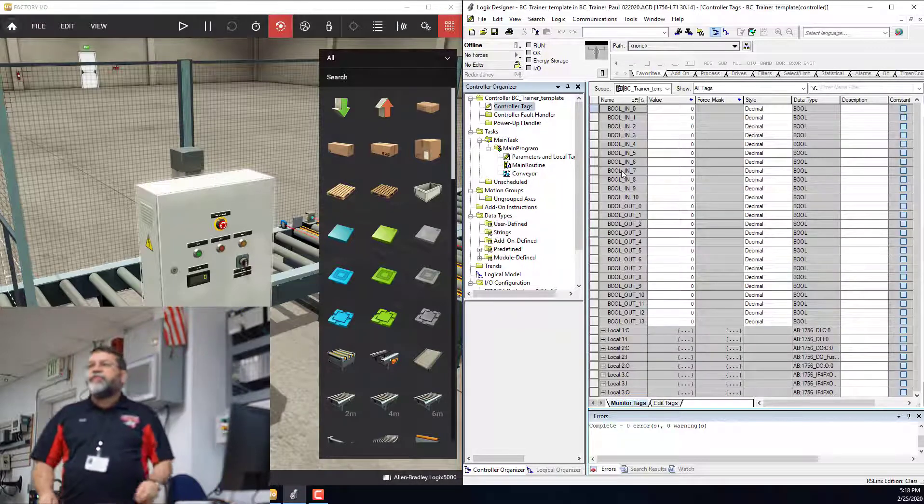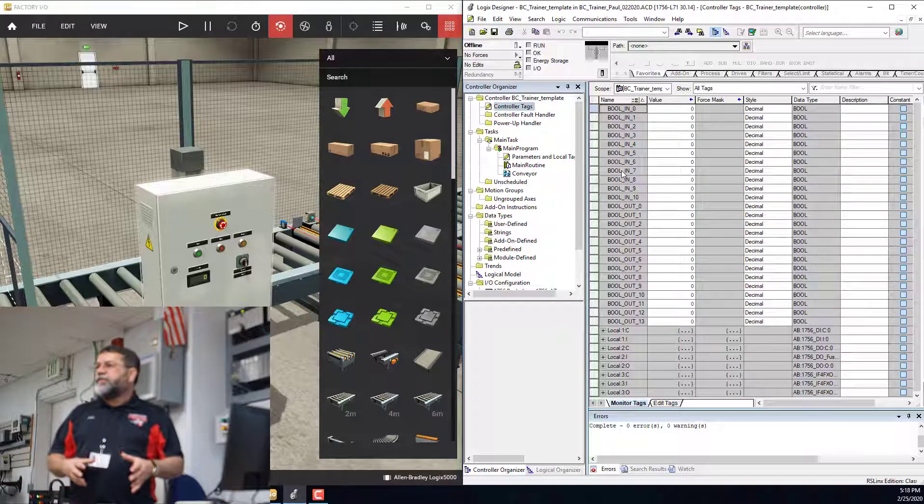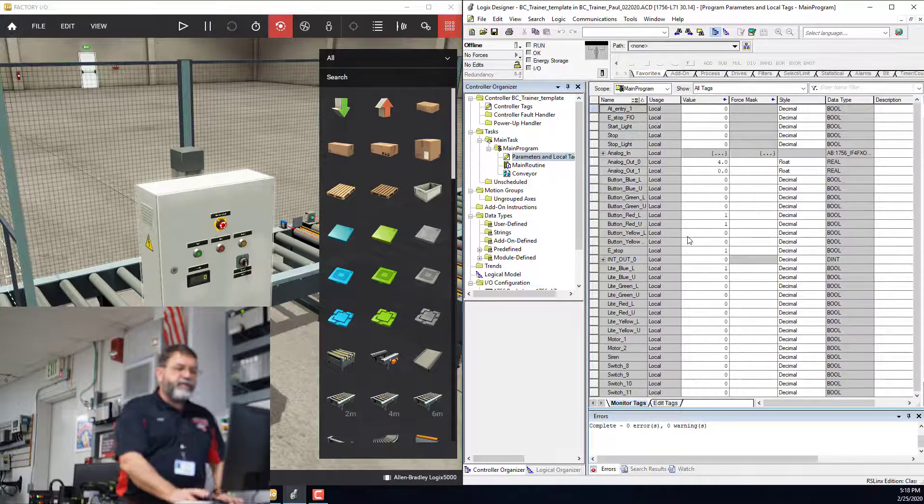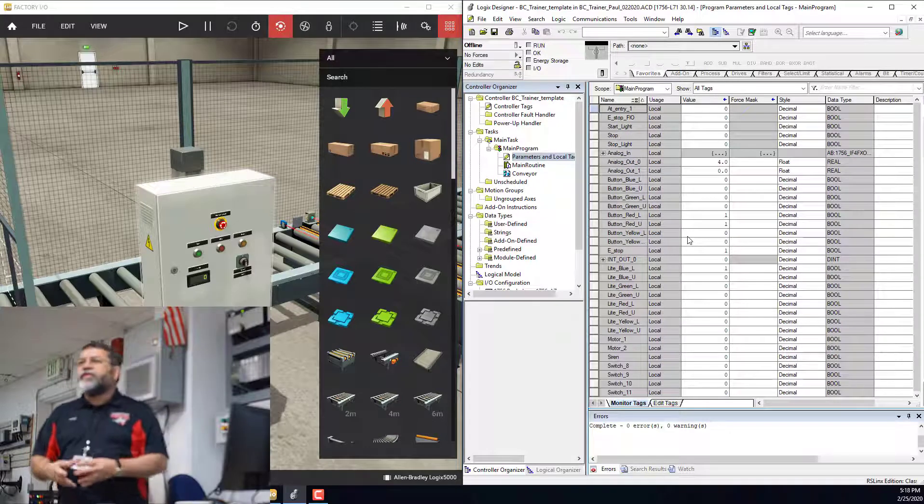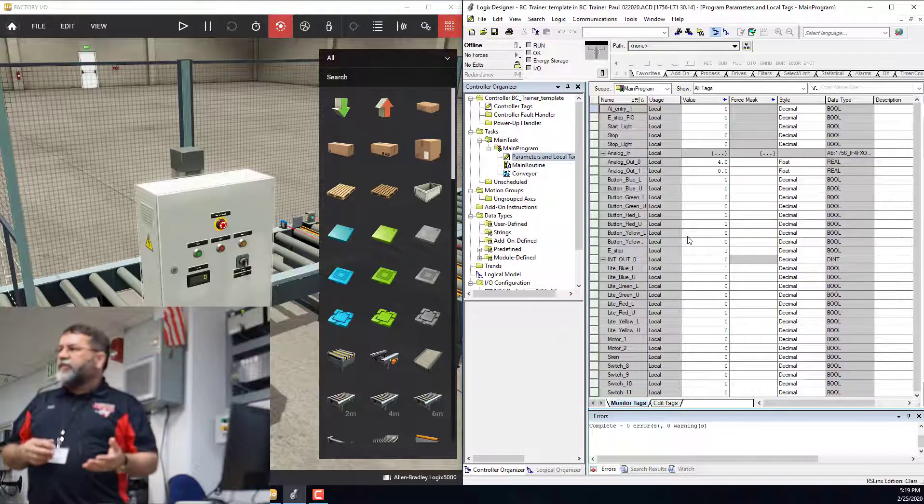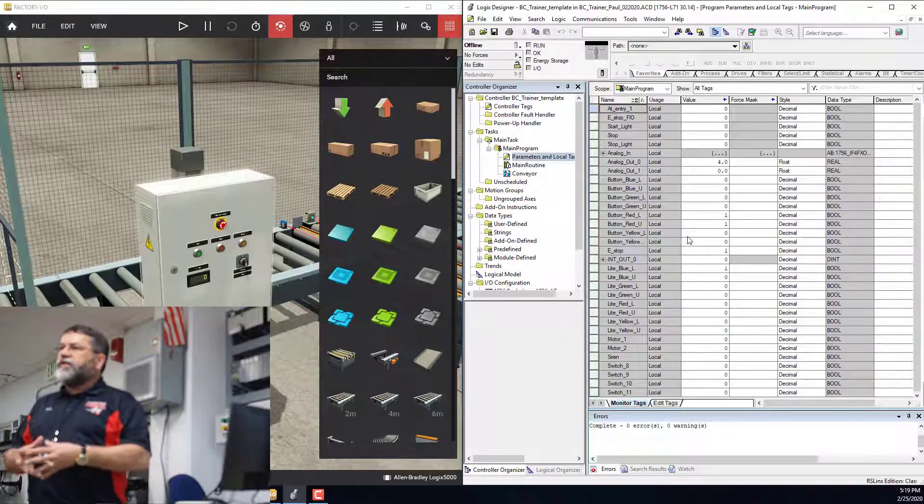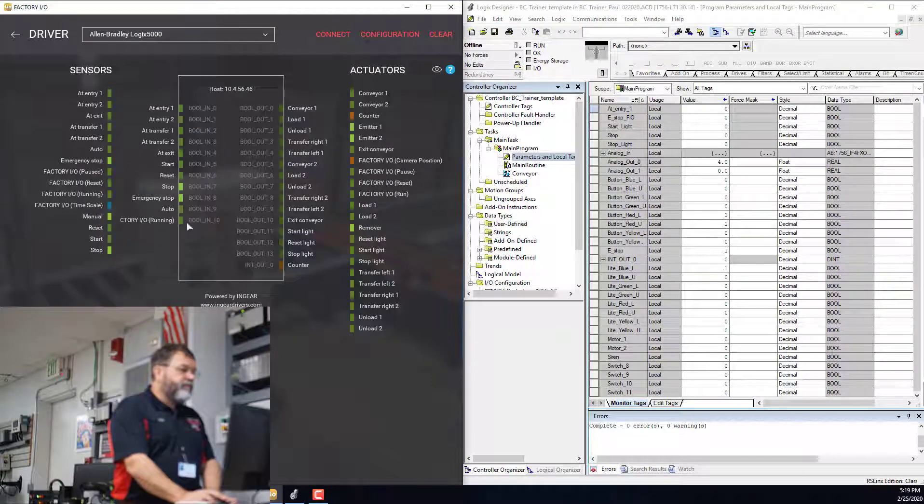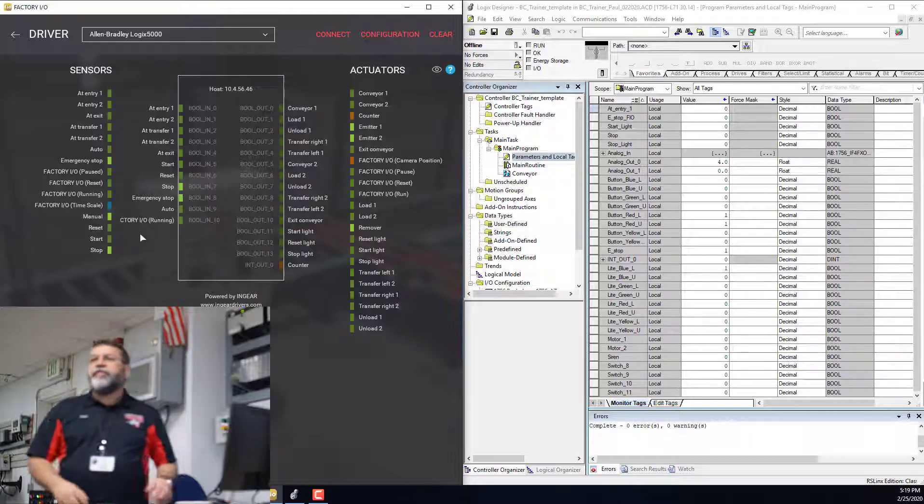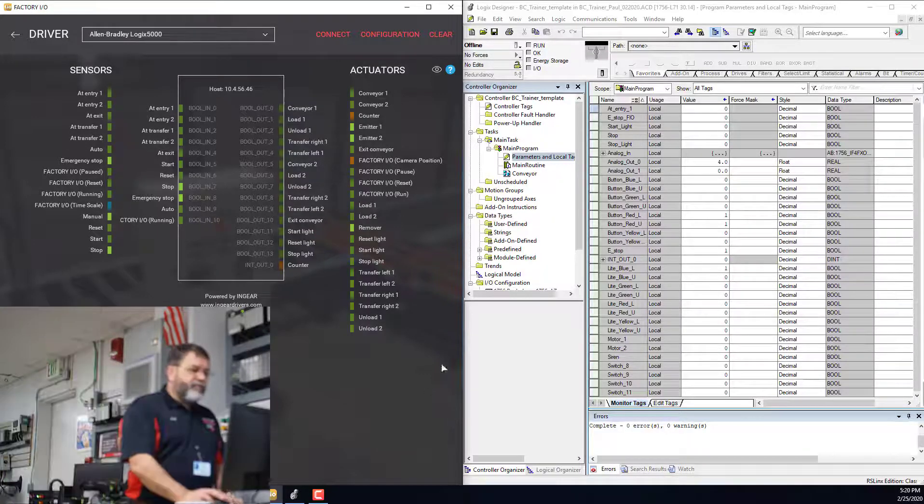Under controller tags, we only put addresses. Under the main program, we put all the aliases. Put in aliases for everything that you have. I want you to get all these guys entered in so that they're all ready to go.